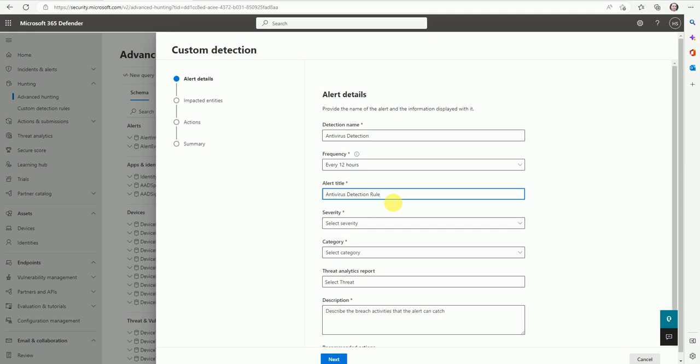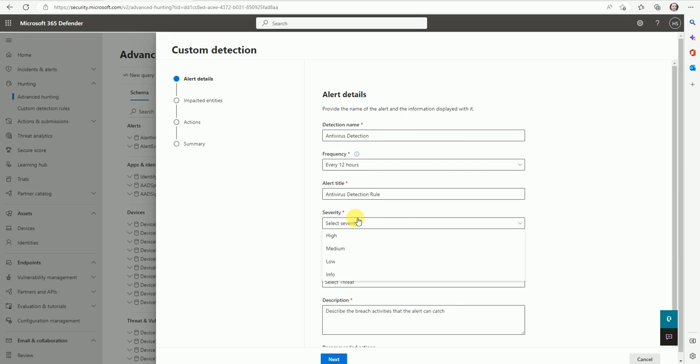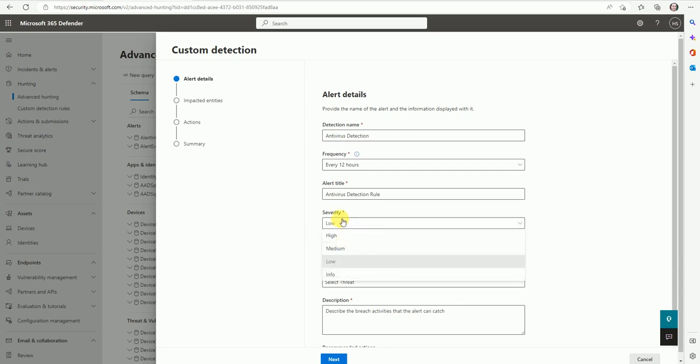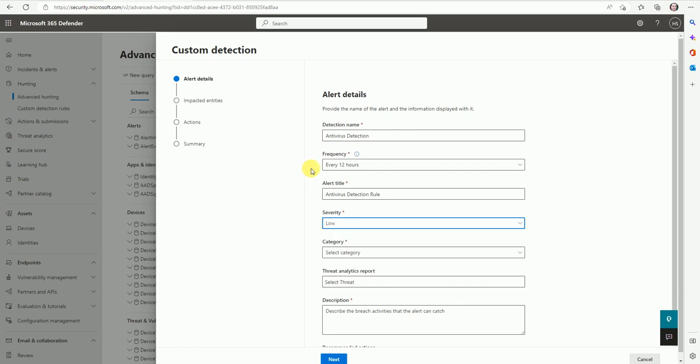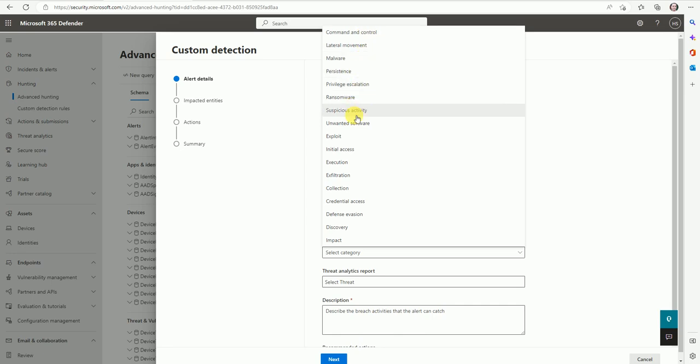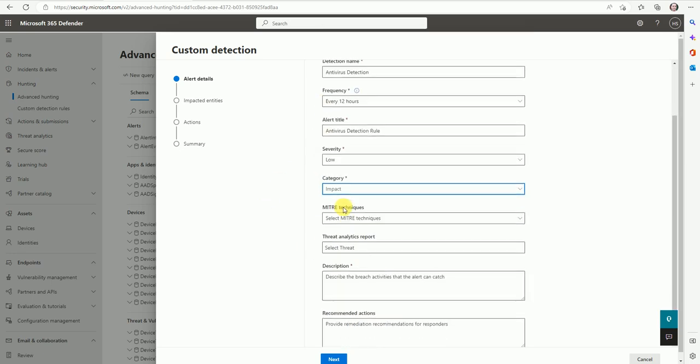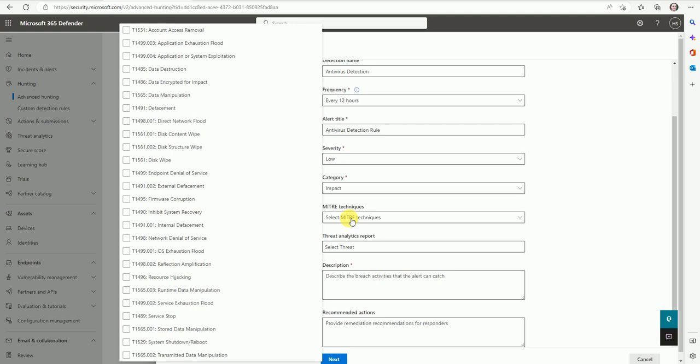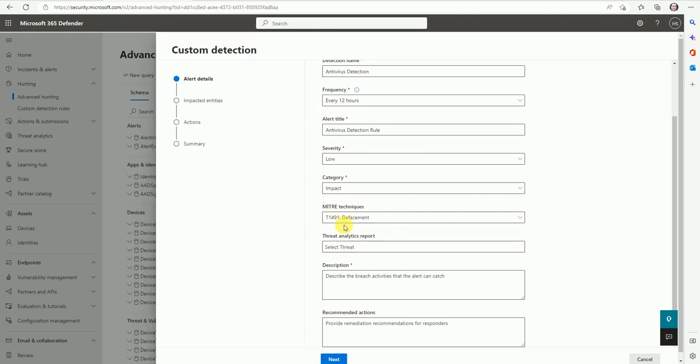Now let's go to the severity. Based on your KQL query, what would be the severity for this detection? Let's set low, or high, medium - you can select it based on your requirement. The category - it will come under command and control, lateral movement, malware, persistence, privilege, ransomware, suspicious, unwanted software. Anything based on your category you can select, so suppose I have selected impact. Then here is the MITRE technology - based on your KQL it totally depends, you can select the techniques.